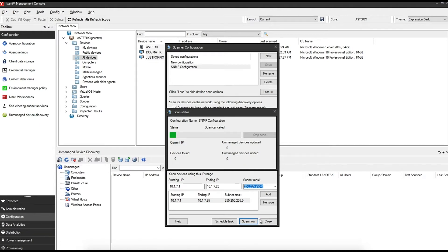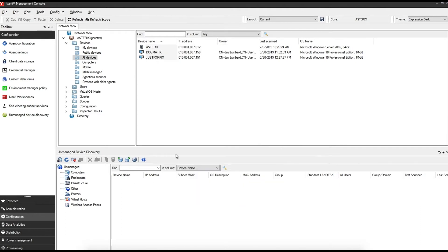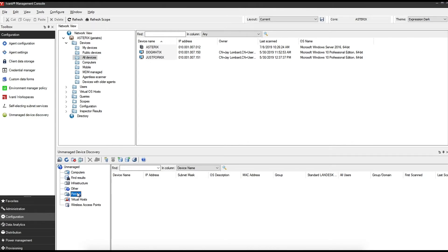You will then see devices appear under unmanaged on the side here. If you click the various subfolders, you should see anything that was picked up. Ivanti by default will try and determine whether it's an access point or a printer or an infrastructure device and automatically sort them in there.